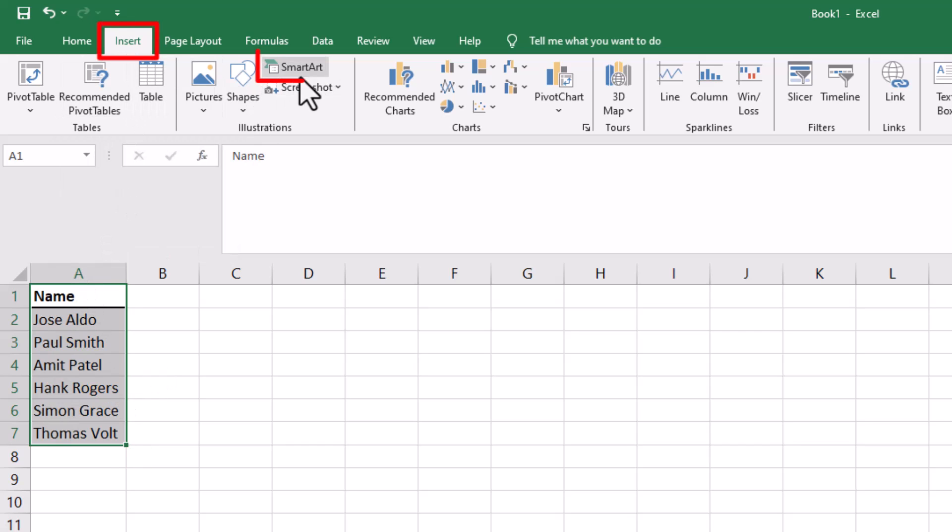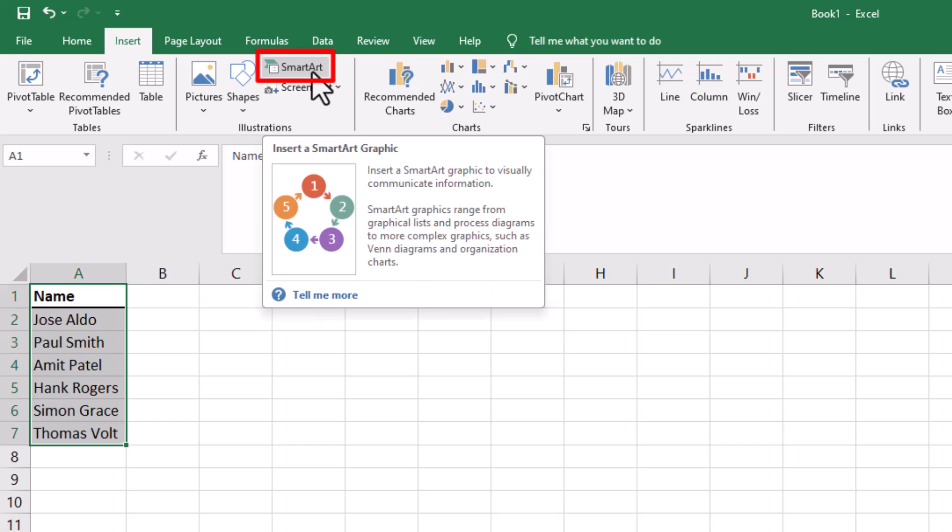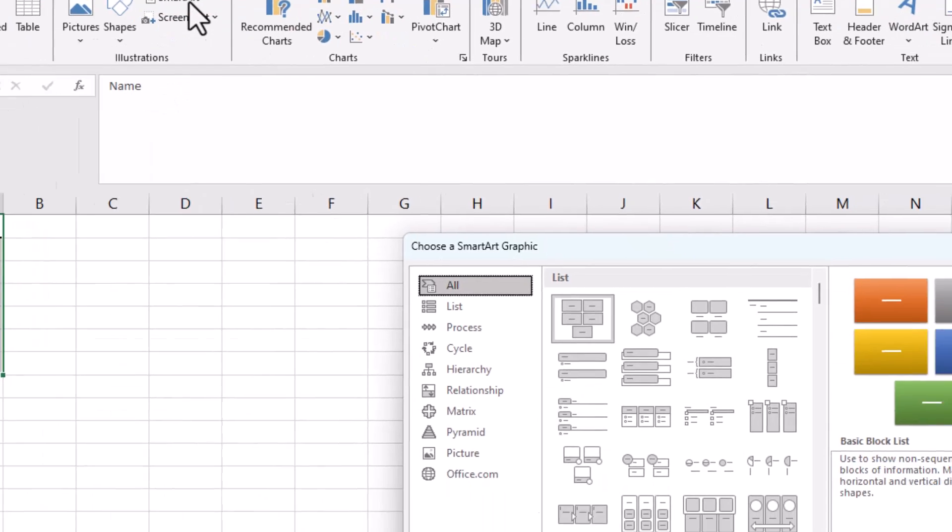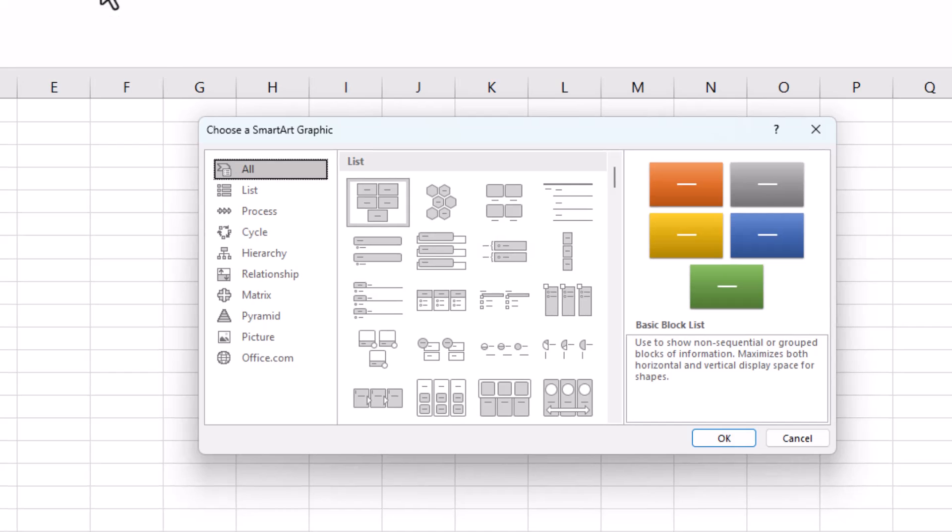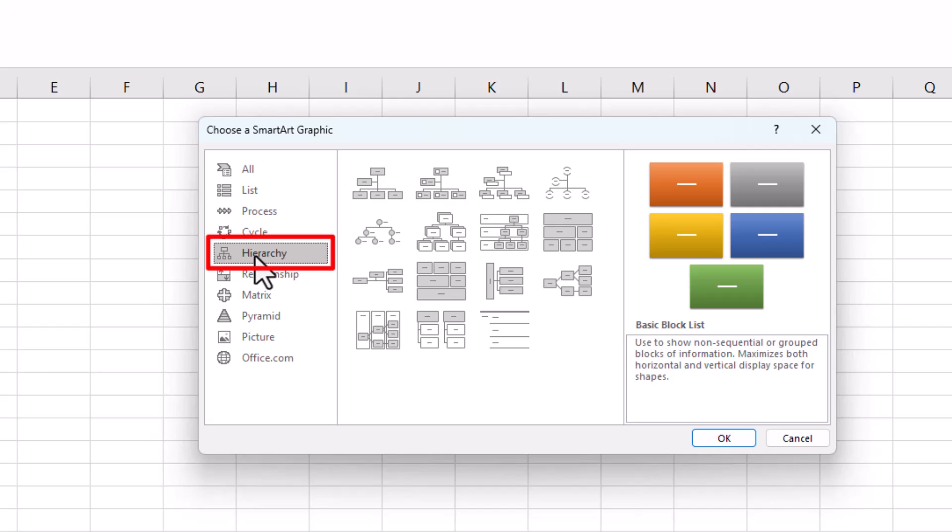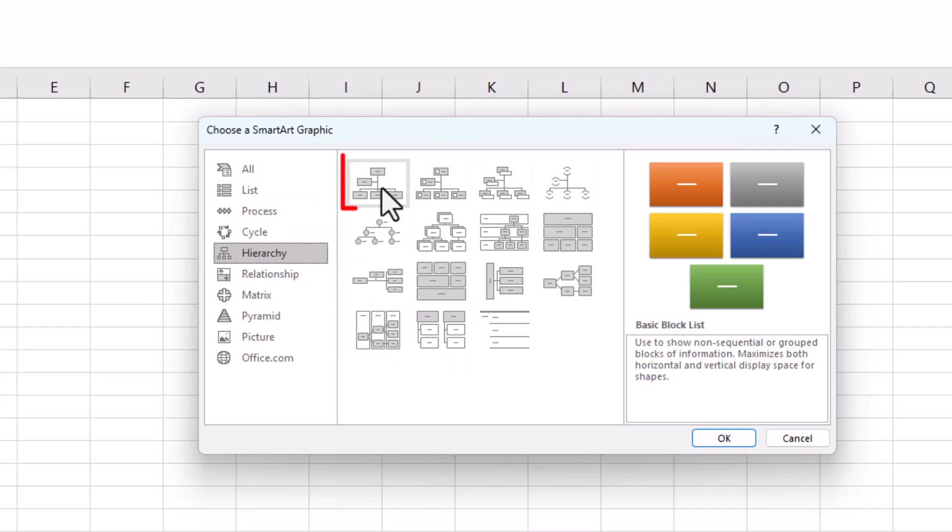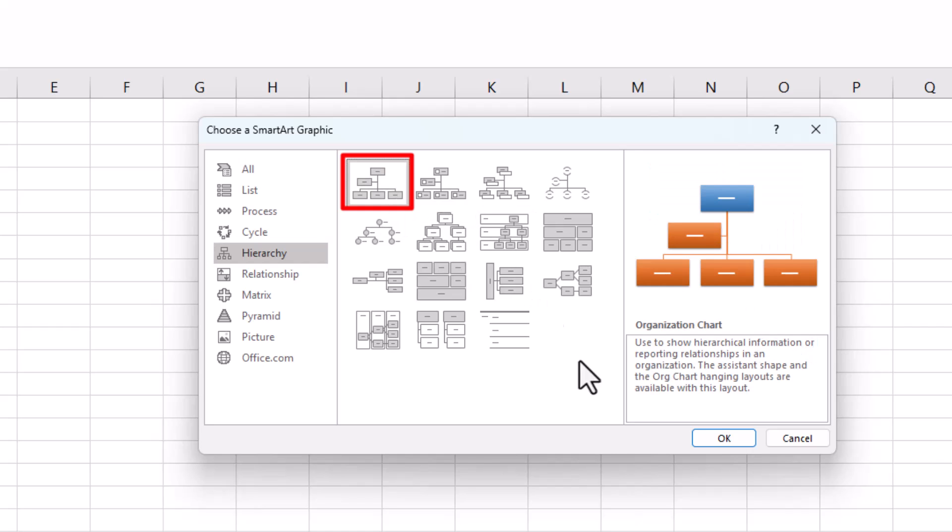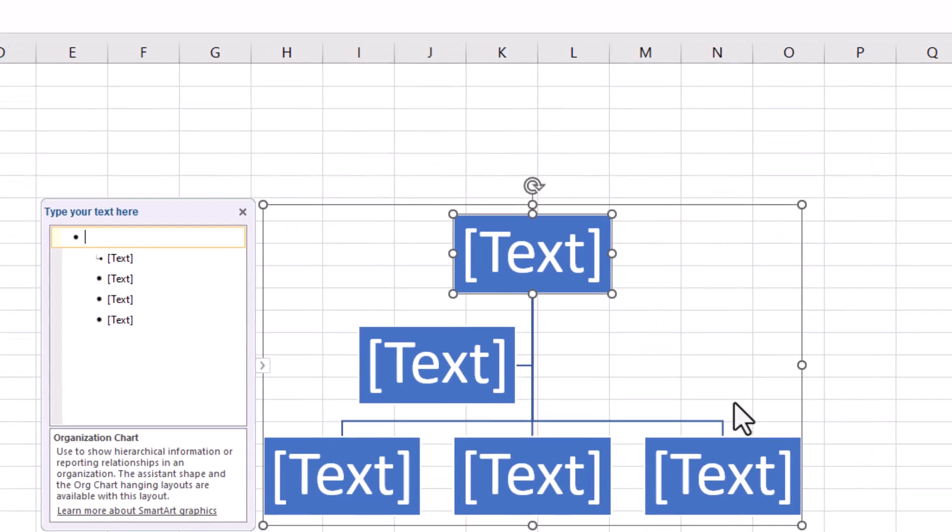Then go to SmartArt, click on SmartArt. You can see there's lots of options for SmartArt. We'll choose Hierarchy, and then pick what type of hierarchy style you want. Let's just go for this generic one here, and then click OK.